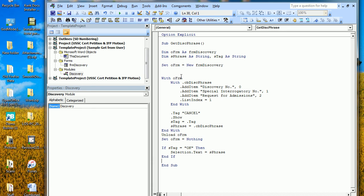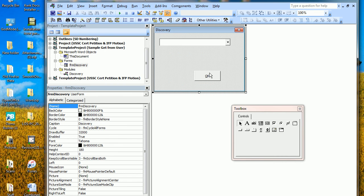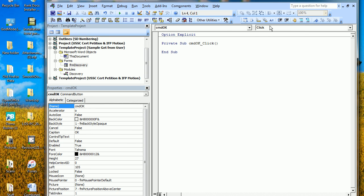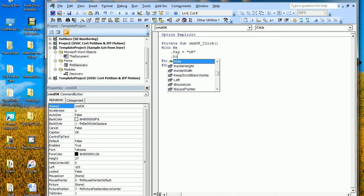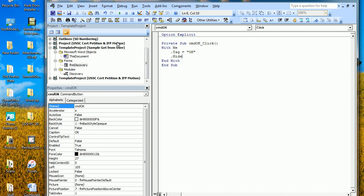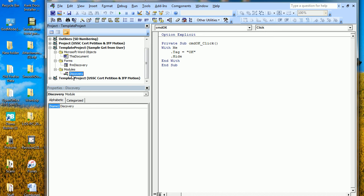We told the form the Tag is 'cancel,' and if the Tag is 'okay' we do the work — otherwise it does nothing. So go back to the form and on the OK button's click event, we say With Me — Me is the form we're in. We set the Tag to 'okay' and then hide the form. You might do this differently — run all the code inside the form — and that's okay, but this is just the method I'm used to.